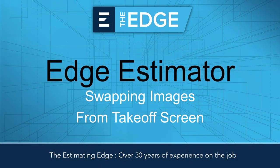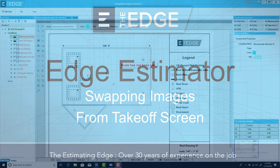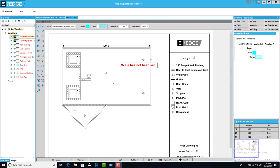Today I'm going to show you how to swap out an electronic plan from the takeoff screen. This can be done whether you already have an existing plan there or whether you come out to a blank screen and you want to add an image at that point.